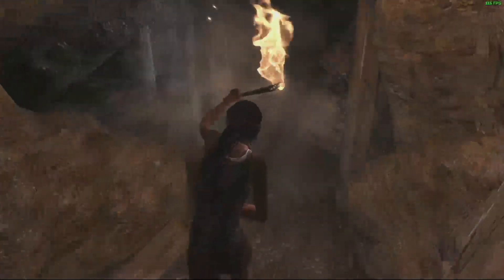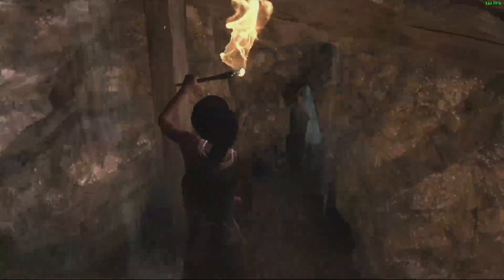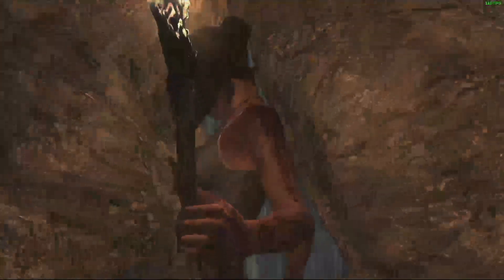Lastly, we put the classic Tomb Raider to the test, which also runs flawlessly on FidOS.